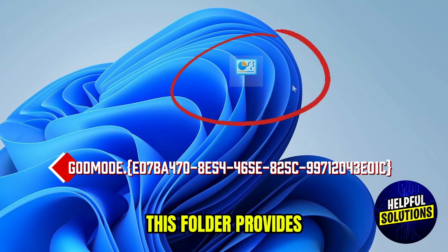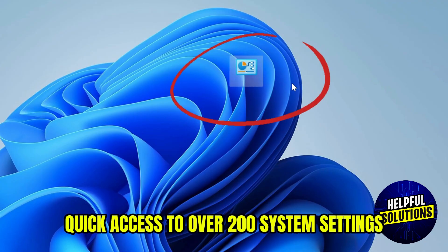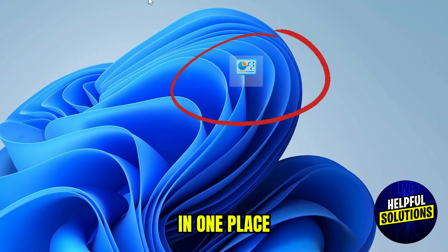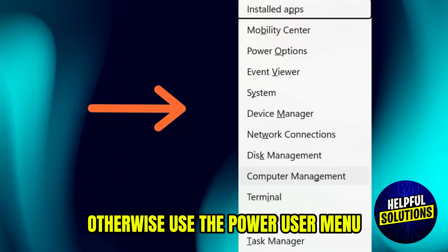This folder provides quick access to over 200 system settings in one place. Otherwise,